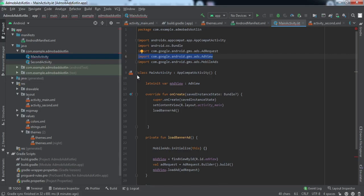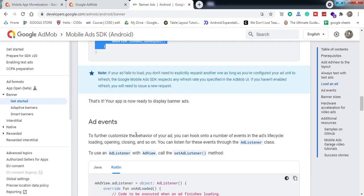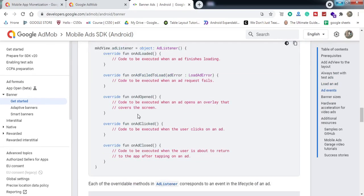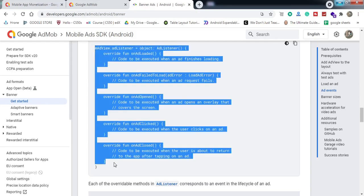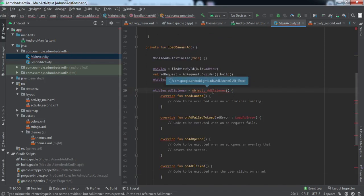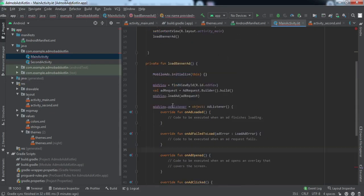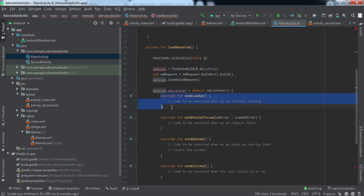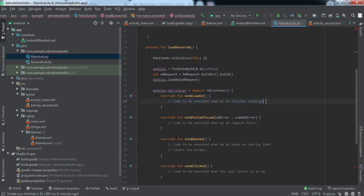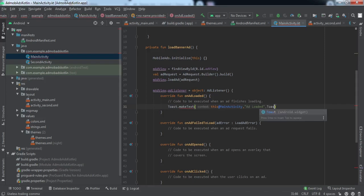That's pretty much everything needed to implement the banner ad. We can also override certain listener methods. From the documentation, copy the AdListener attachment code and paste it into the activity, importing the required classes. This attaches a listener to the AdView — whenever an ad is loaded, the onAdLoaded method is called. For this tutorial, I'll just raise a Toast when the ad finishes loading.